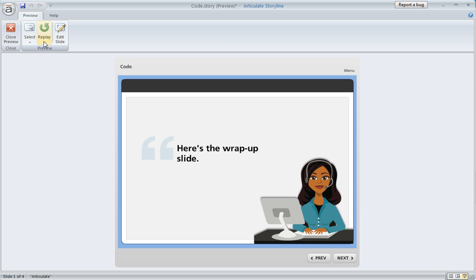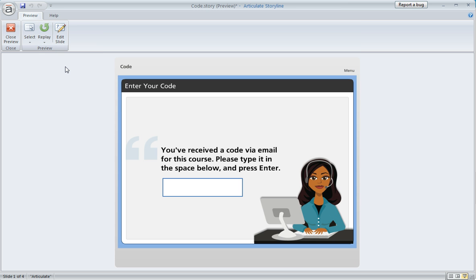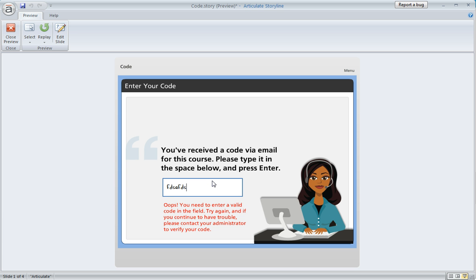A third situation is, what if the learner doesn't enter the right code at all or they don't enter anything? If they enter some bogus text or leave it blank and try to hit Enter, they're going to get this little message saying you've got to enter a valid code to move on. If you don't have that, you've got to get some help from your admin person or whoever passes out the codes.